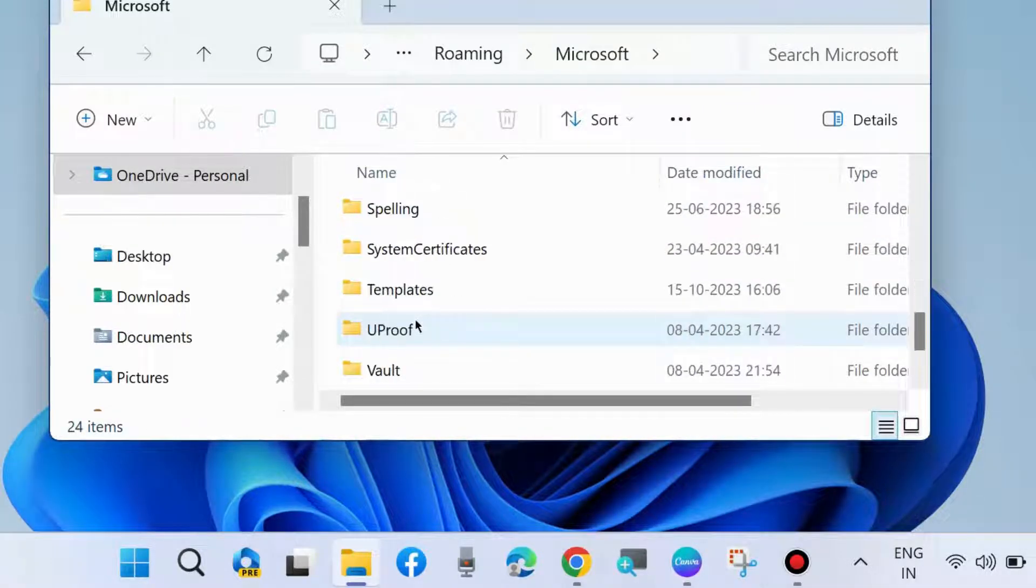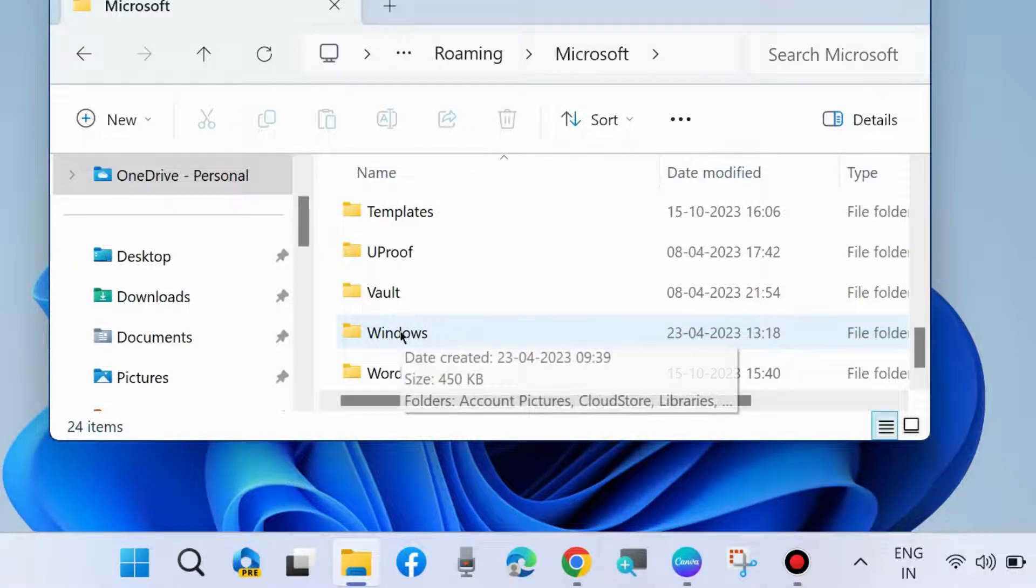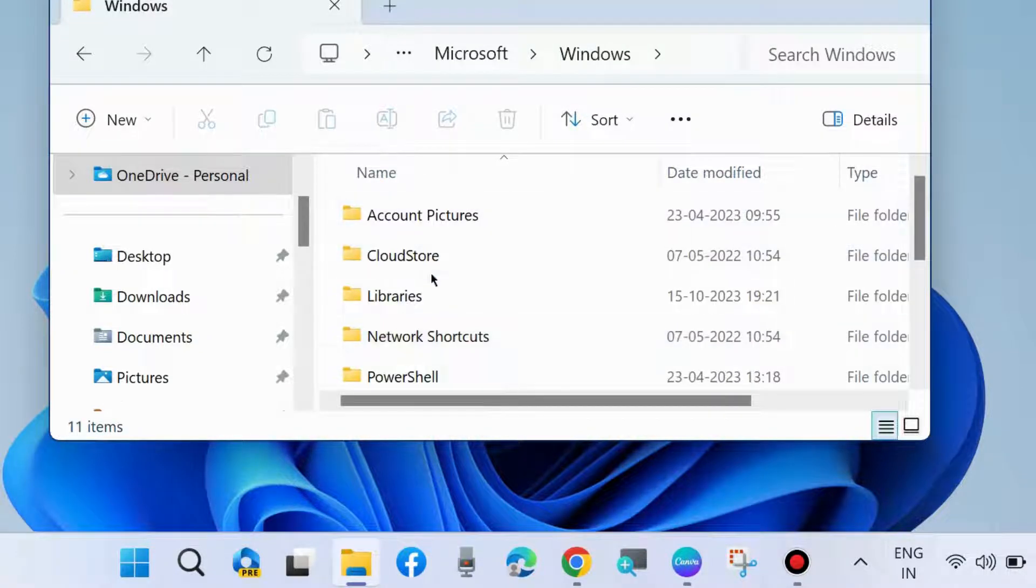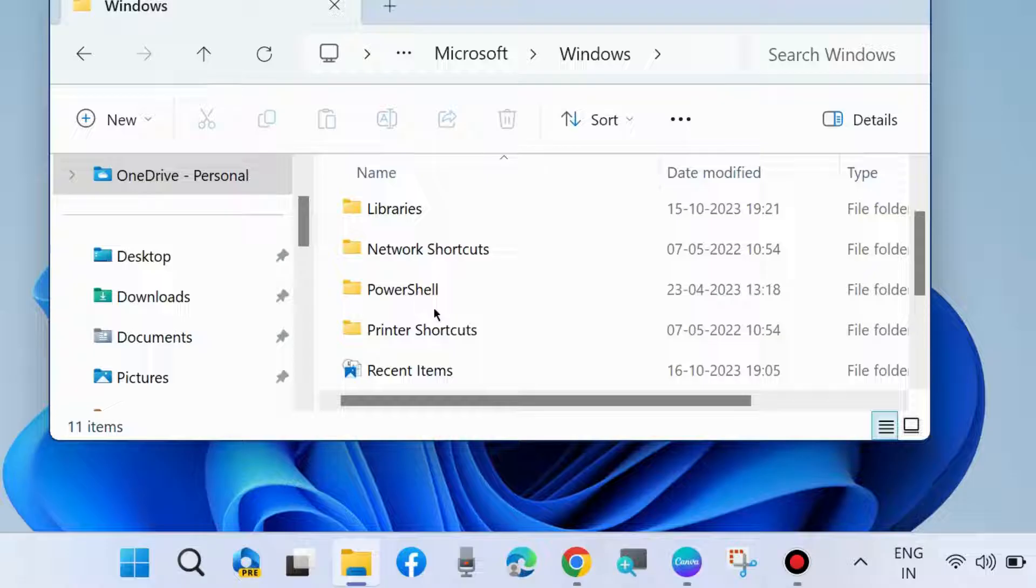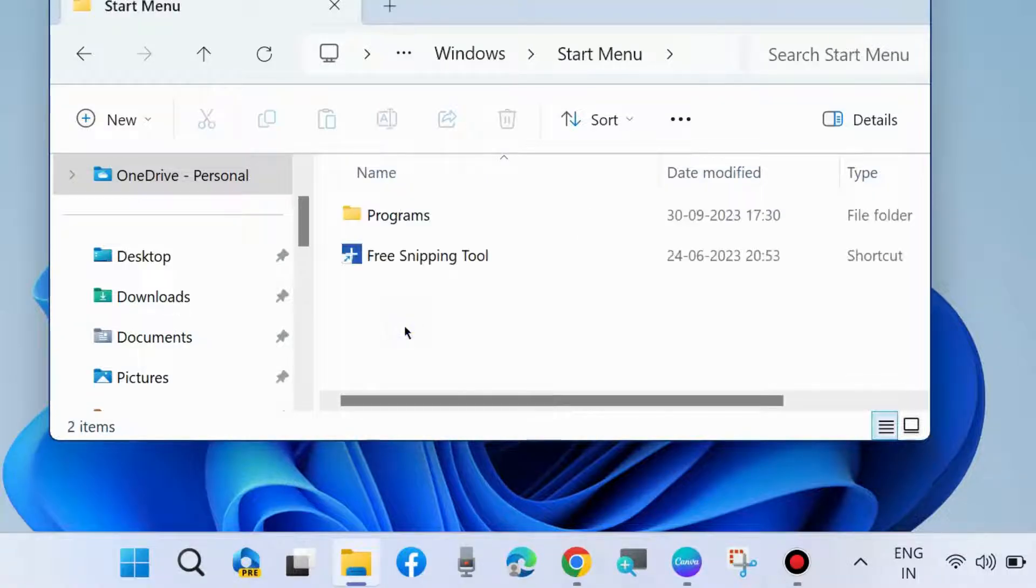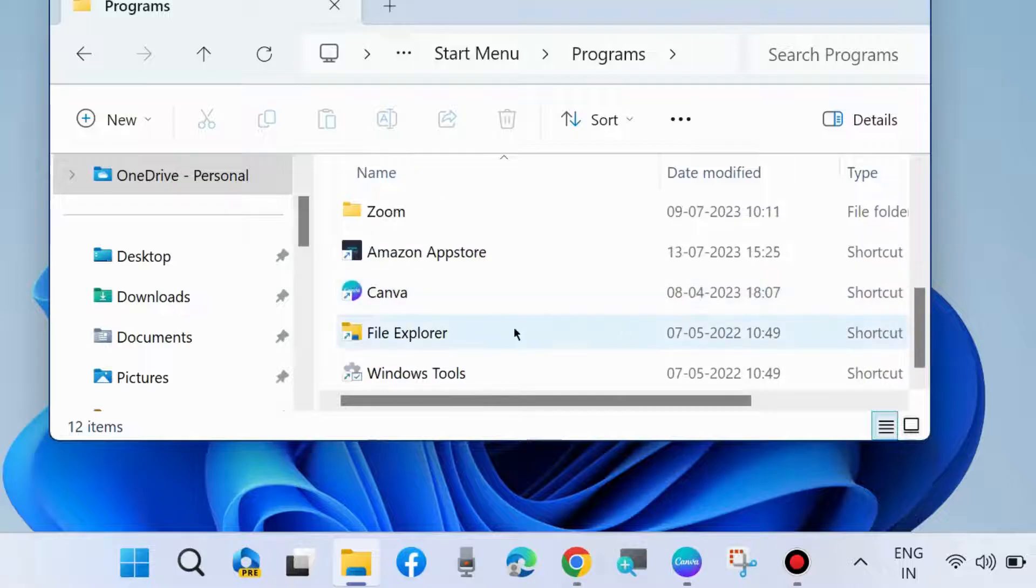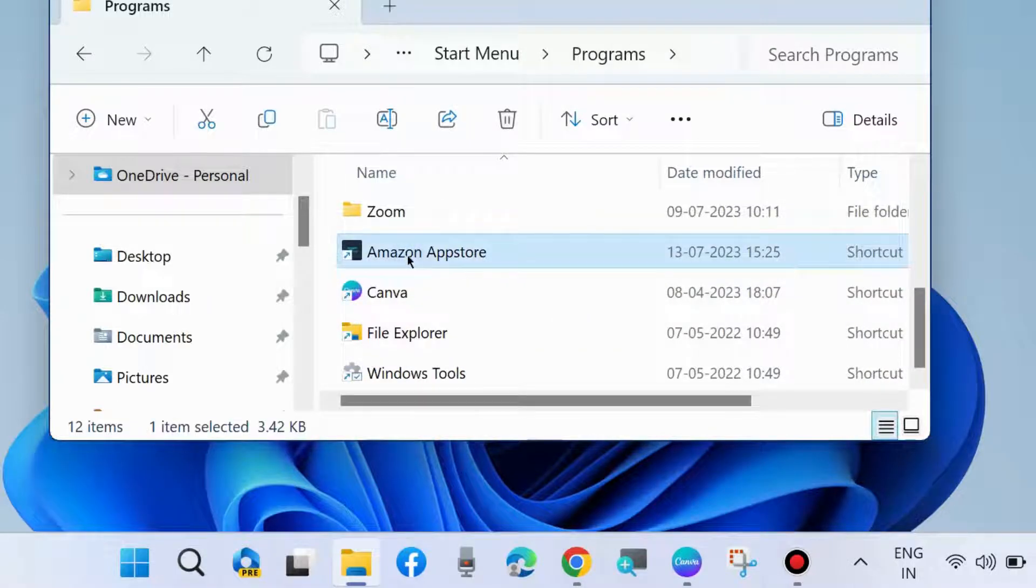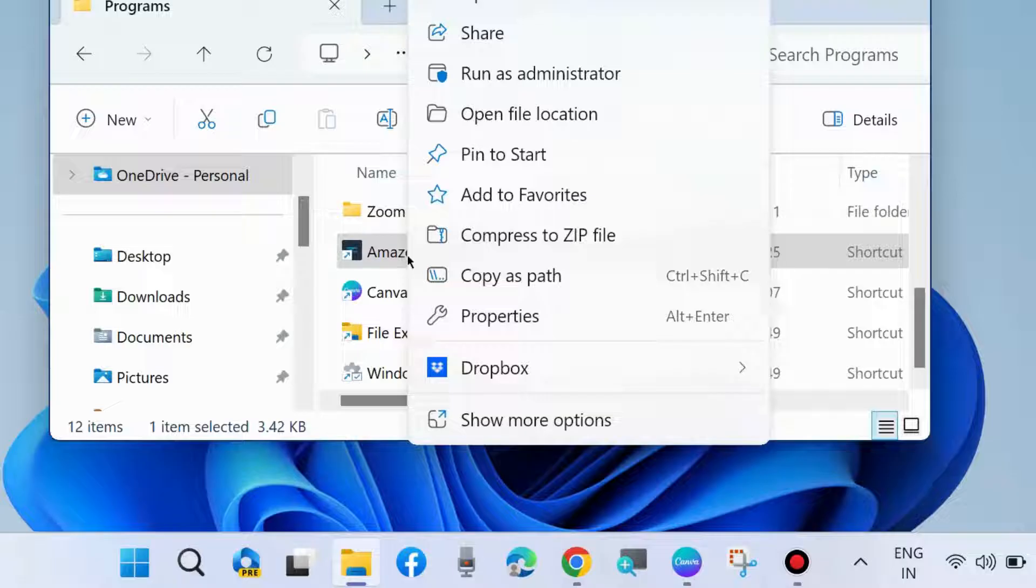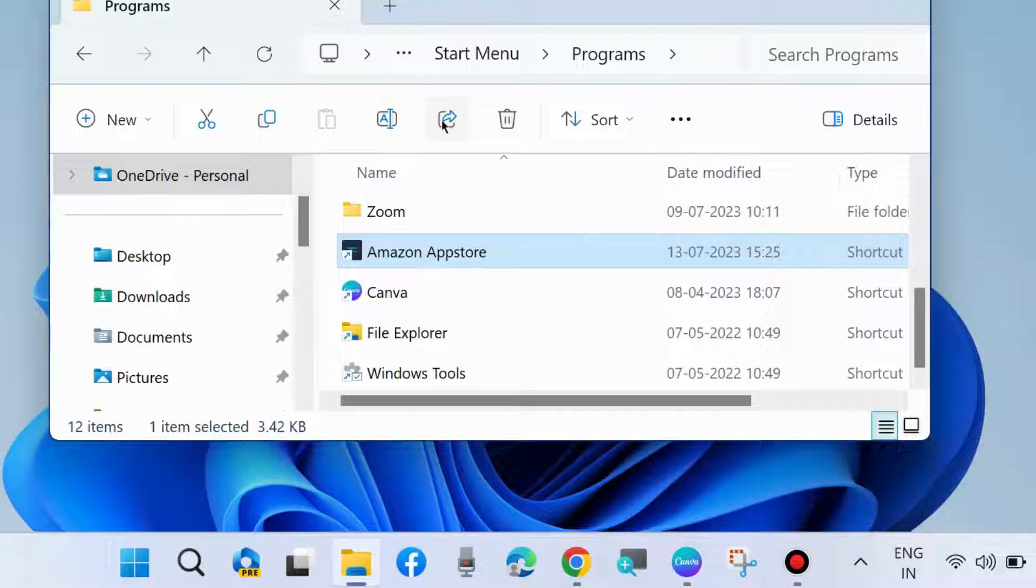Go to Windows, go to Start Menu, and open Programs. Here choose a program shortcut which you want to make available for all the users. Simply copy it and paste it in public desktop.